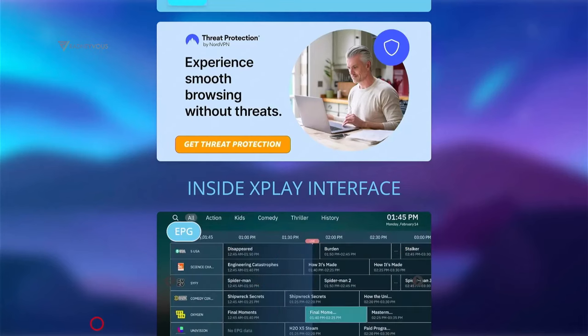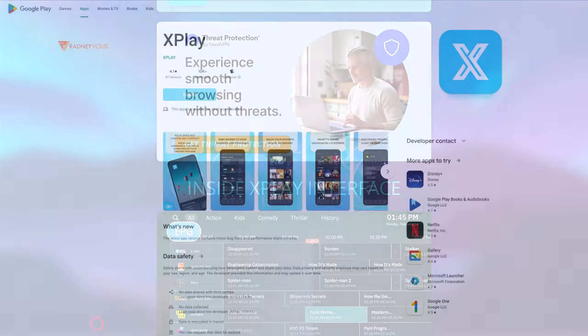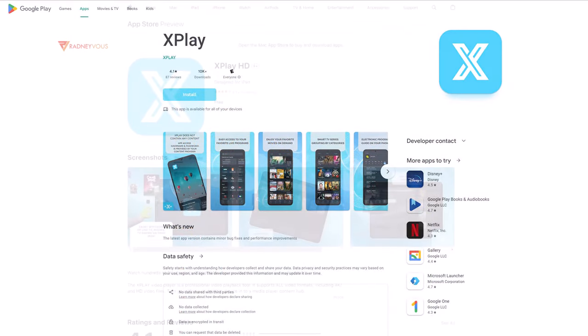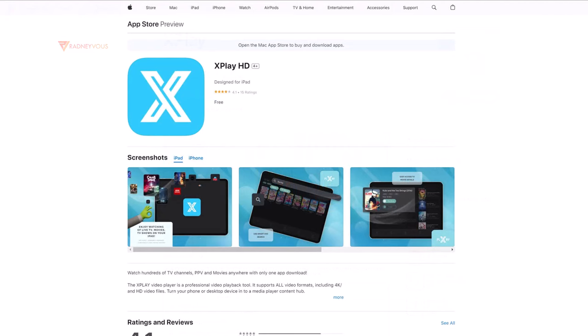If you're using an Android tablet, phone, or Android TV, go to Play Store. For Apple TV, iPhone, and iPad, go to App Store.